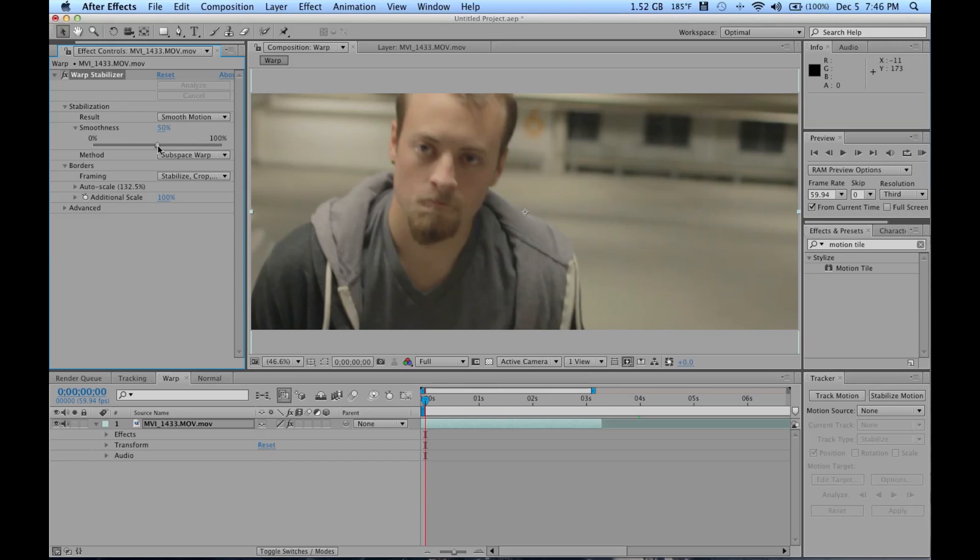The less, the less it actually stabilizes. Also, this Warp Stabilizer has an auto-crop-in feature, so it takes out any of your black edges automatically.